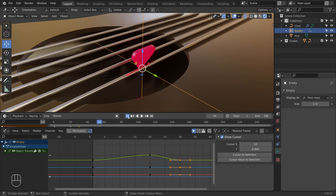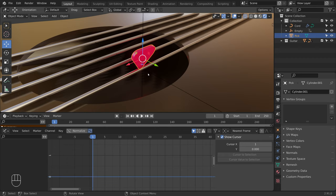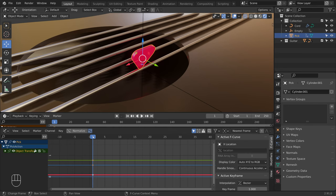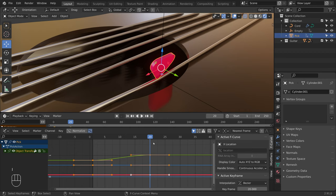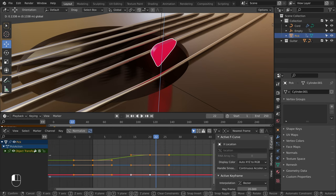Now let's match the animation with the guitar pick, to give the impression that it is pulling on the chord. On the first frame, press I, Location to keyframe the location. Now let's move to frame 20 and place it against the chord. Press I, Location to add a keyframe. Now quickly after, I will move it up. Press I, Location to add another keyframe. Let's play the animation.